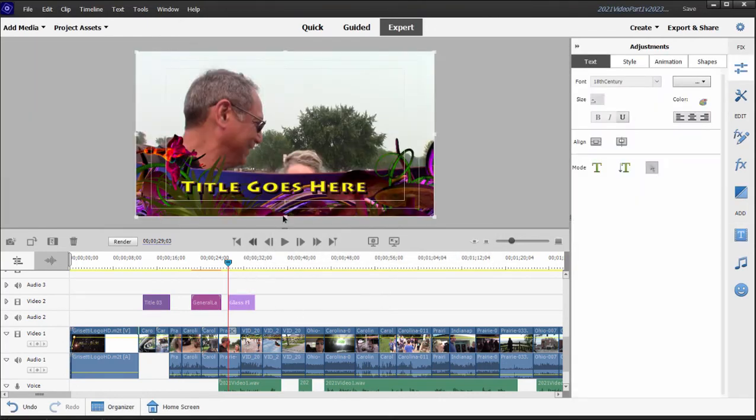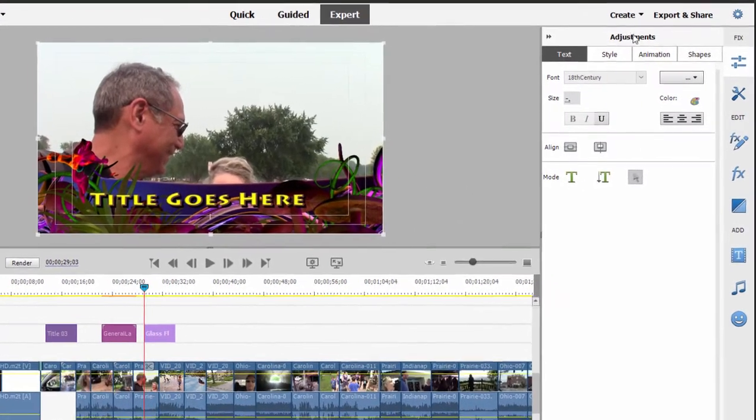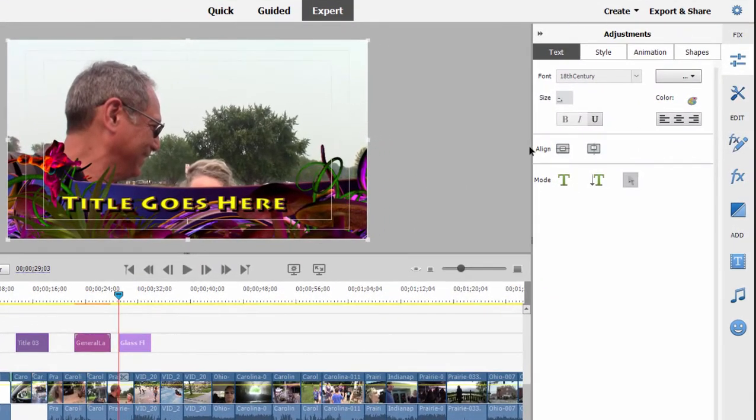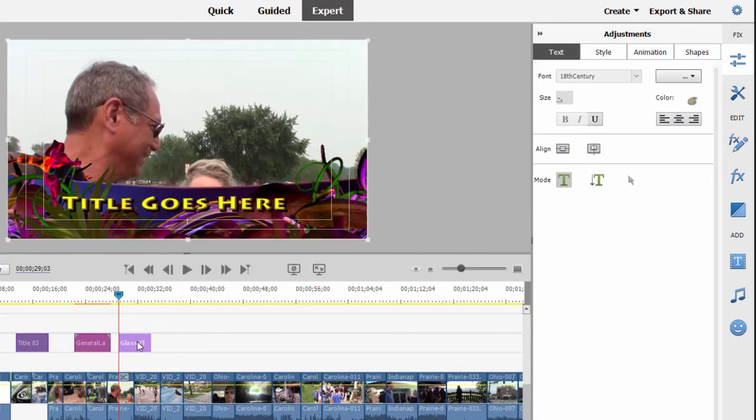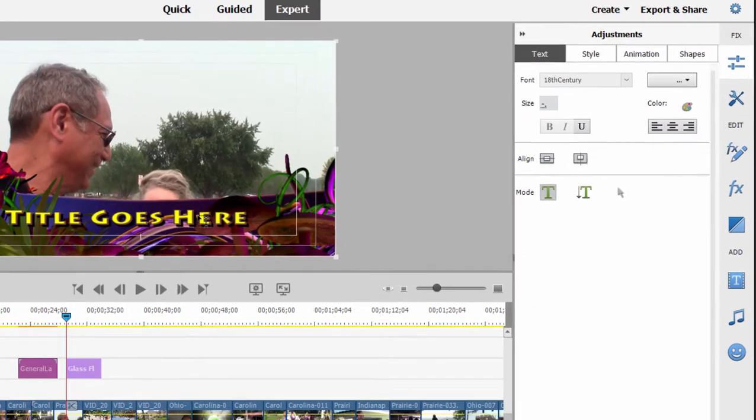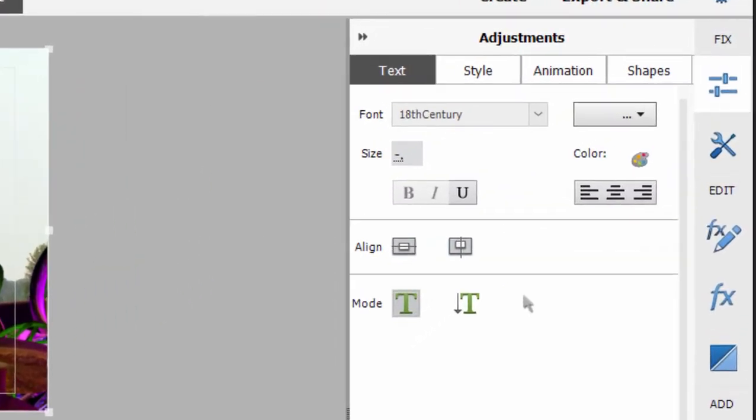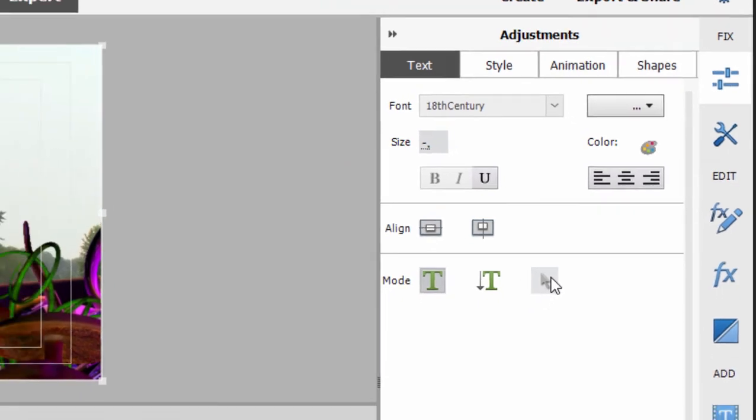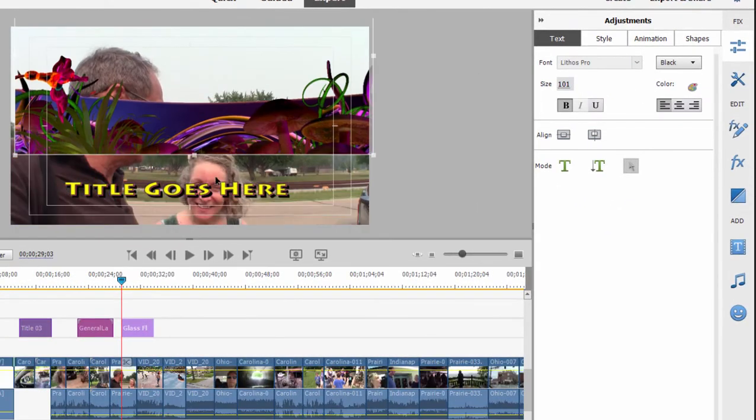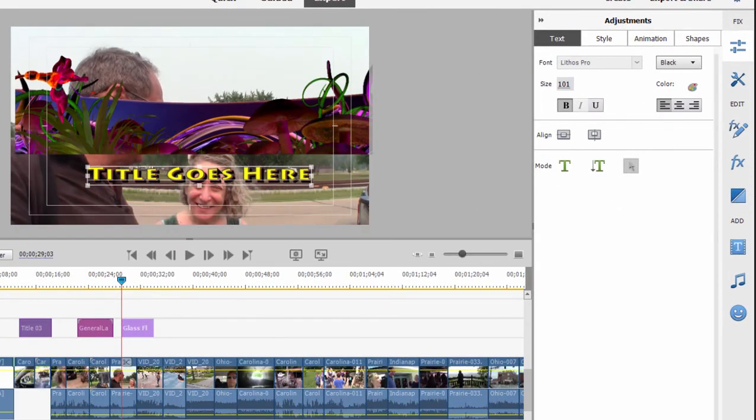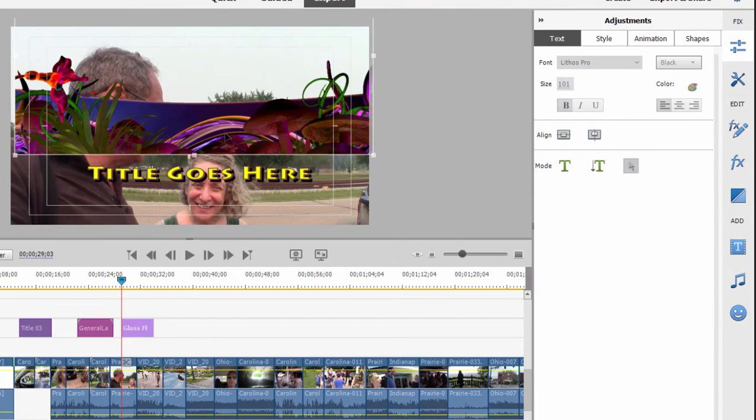It only takes a second or so. And then the title opens in the title adjustments area. By the way, if you click on the timeline, you're out of title adjustments. To open up title adjustments, just double click on the title again. It opens back up and here we can customize the text.